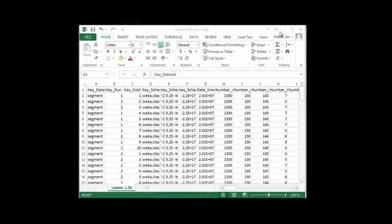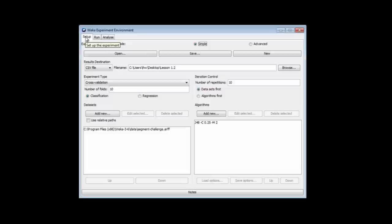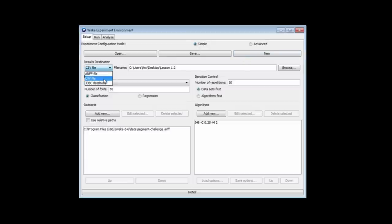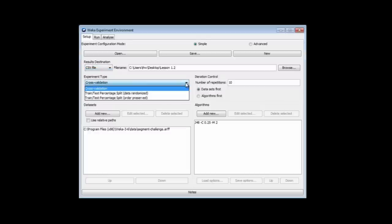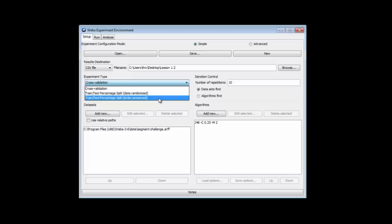Let's just review the experimenter. We've got three panels, the Setup panel. Here you can open an experiment, and you can save an experiment, but what we usually do is start a new experiment, so we normally start by clicking here. There's an advanced mode. We're not going to talk about the advanced mode here. We're going to continue to use the simple mode of the experimenter. You can set a filename for the results if you want, either an ARF file or a CSV file, or in fact a database file. You can do either a cross-validation or a percentage split. Eventually, you can preserve the order in percentage split.